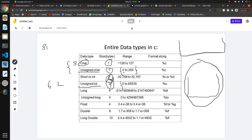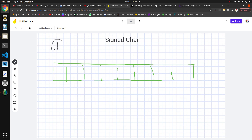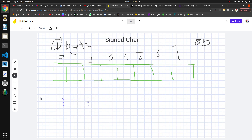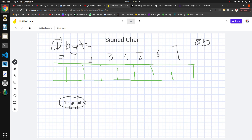We know that signed char has size of one byte, which means we can store data in eight bits to represent the character. We say there are eight bits where we can store the data for characters, but internally in the signed case, one bit is the sign bit which indicates the sign of the data, and the remaining seven bits are data bits.